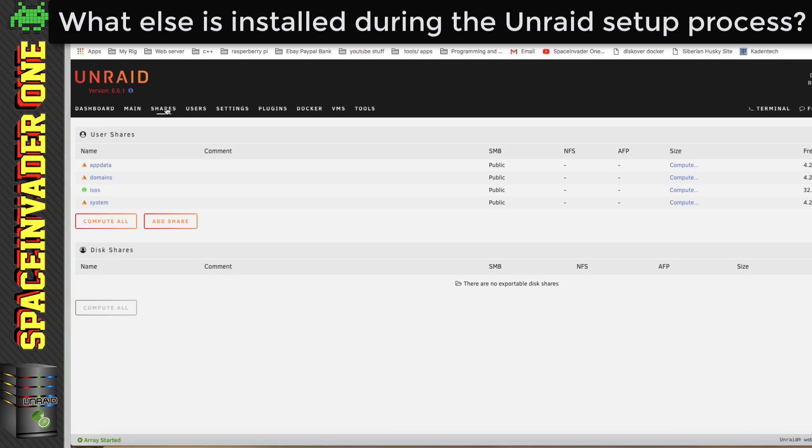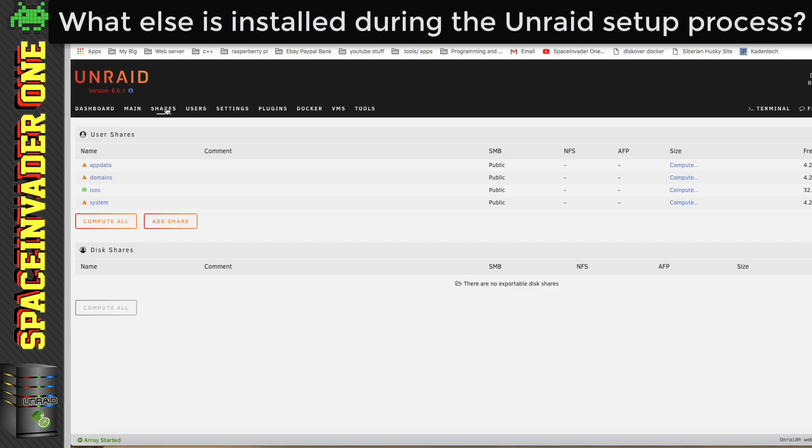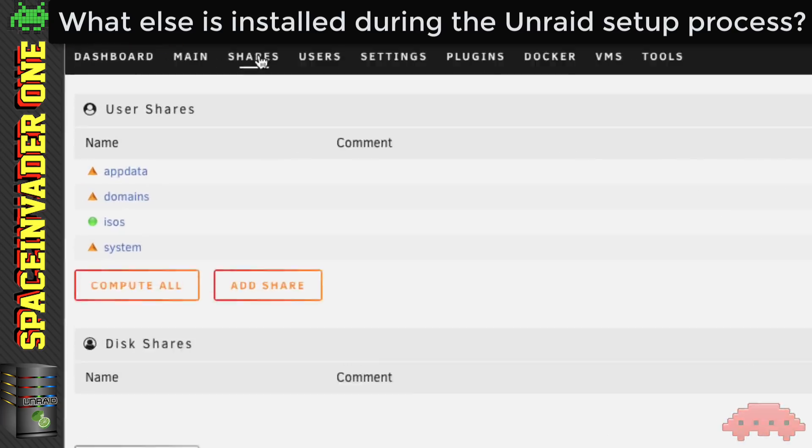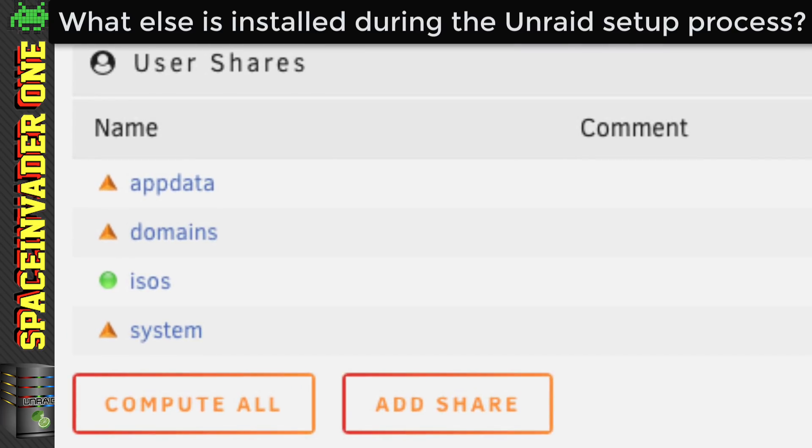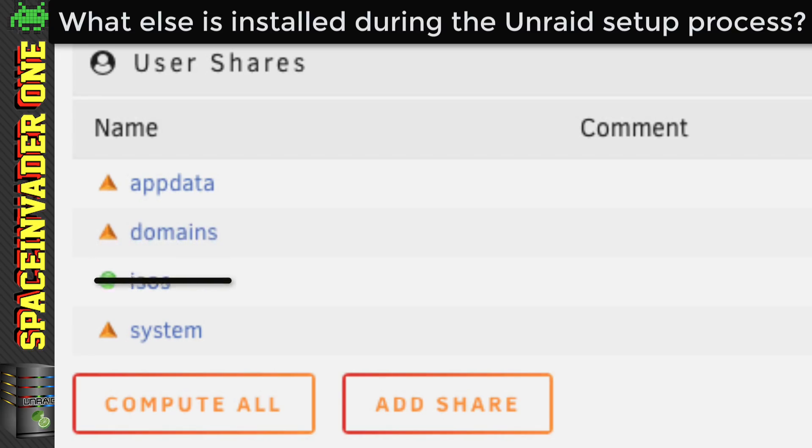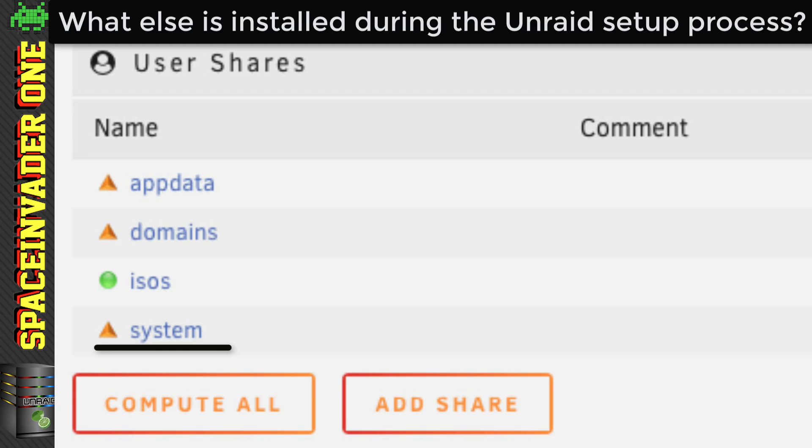Right, so we know the Unraid OS and its plugins are stored on the flash drive. So what about the Docker containers and virtual machines? They are not stored on the USB flash drive with the OS, but they're stored safely on the array, or if you have one the cache drive. Now you'll see when you first install Unraid, that some default shares are created. And these are the app data share, domains, ISOs, and the system share. Now the obvious one here which is used by the OS, of course is the system share.